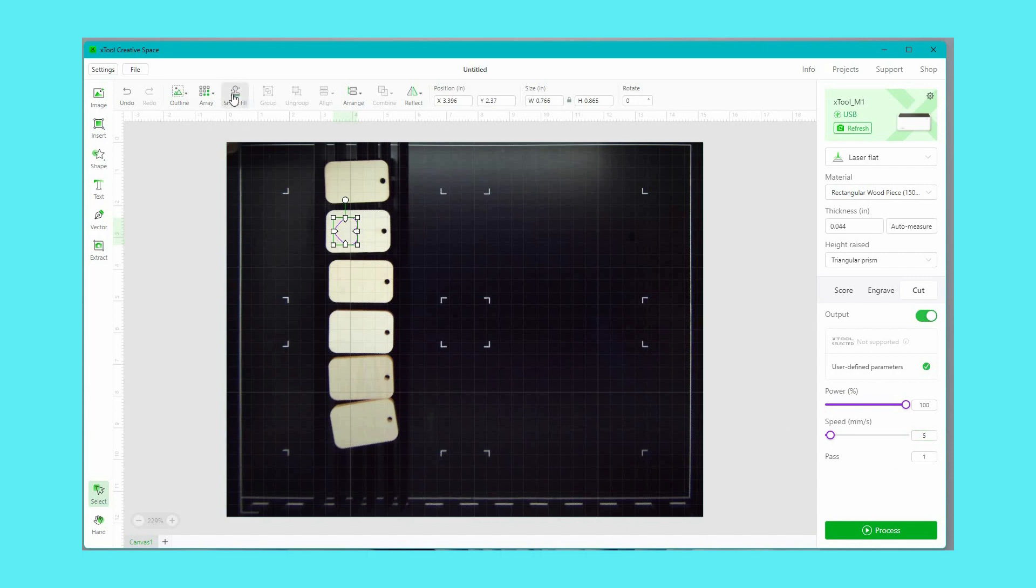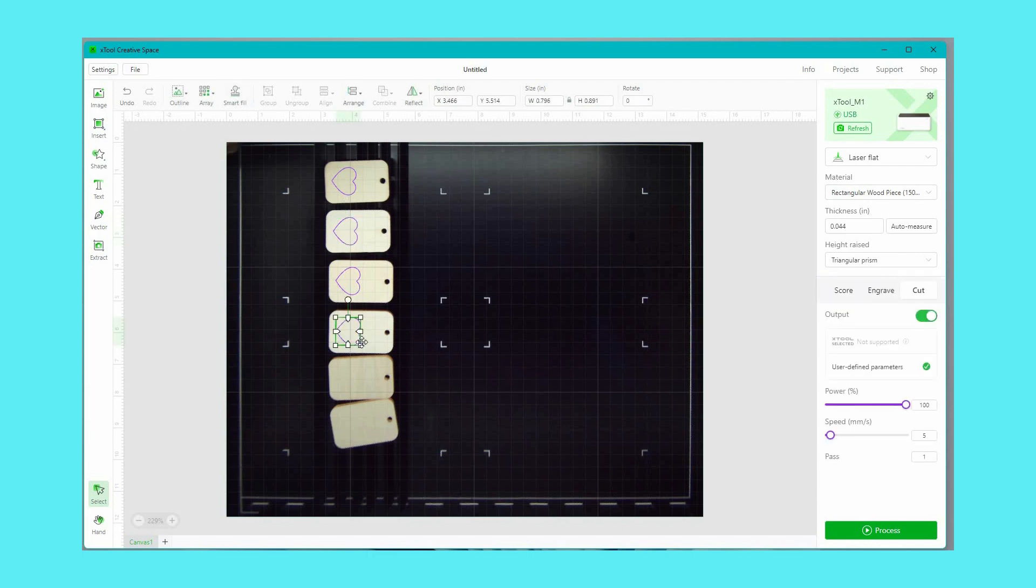There's a really neat feature called smart fill that I can click on and that heart is going to get filled in on all of my tags. It doesn't always work perfectly but it works pretty well. I just have to duplicate this and add it to the last two on the bottom there.